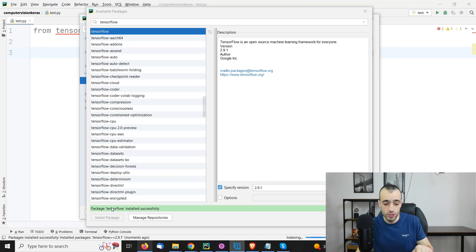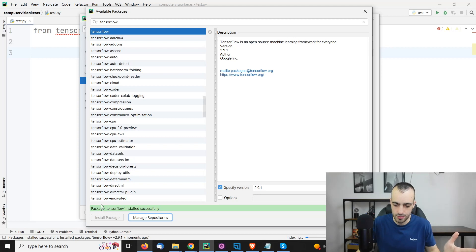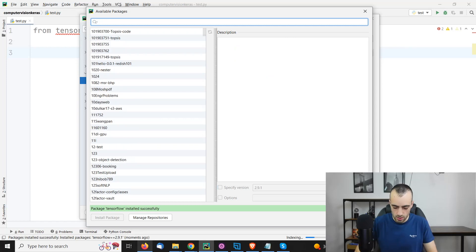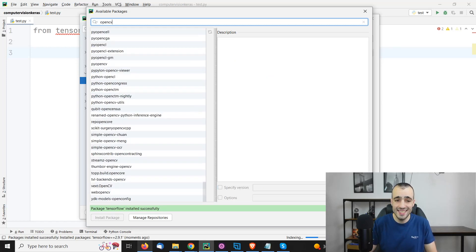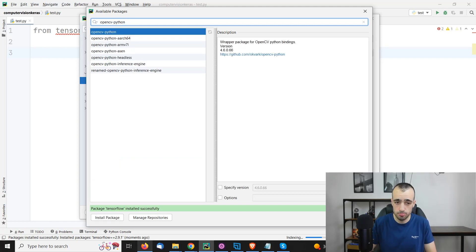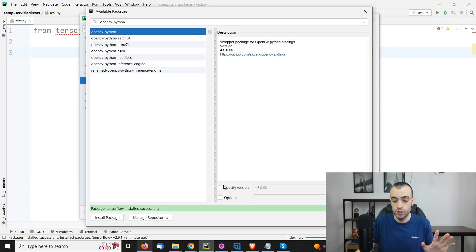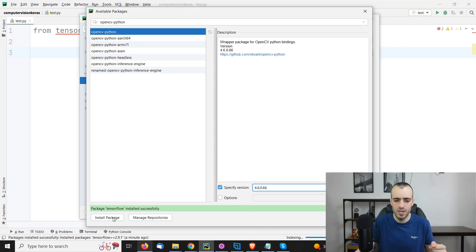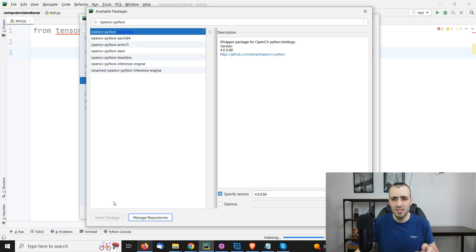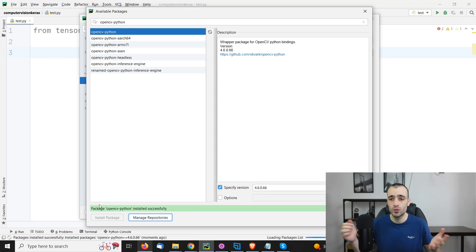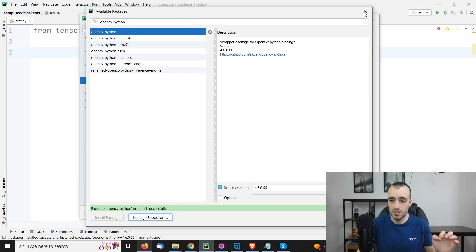This is the message I meant. Package TensorFlow installed successfully. You will see that right here. Now let's go with OpenCV. We look on the search bar for OpenCV-Python. OpenCV-Python right here. Again, let's specify the version 4.6.0.66 in order to make sure that if there are some major upgrades or updates, the code will not break. So just follow the exact same version I have and you will be sure that you will not encounter errors. OpenCV was installed successfully.